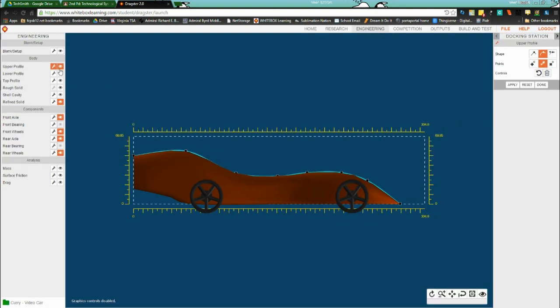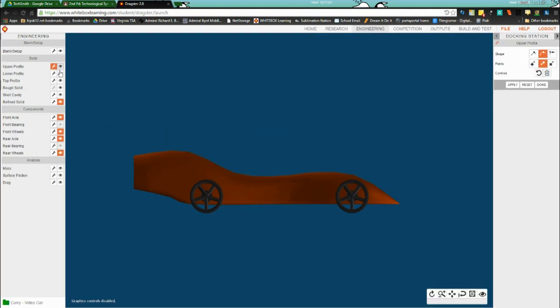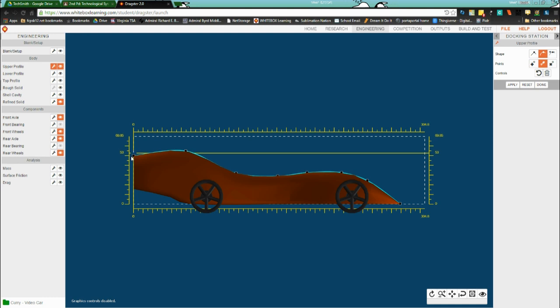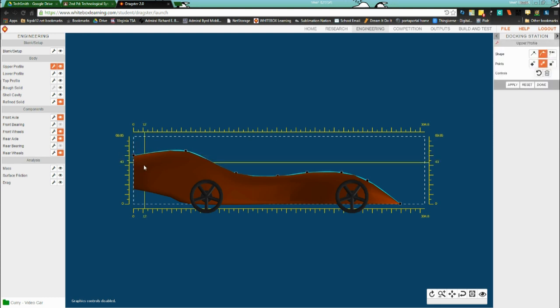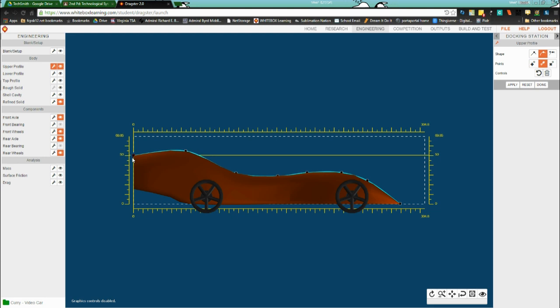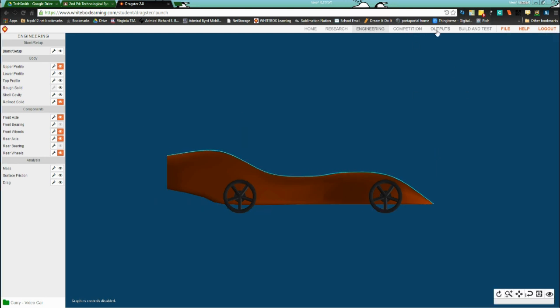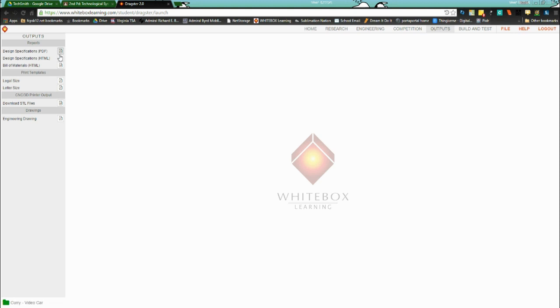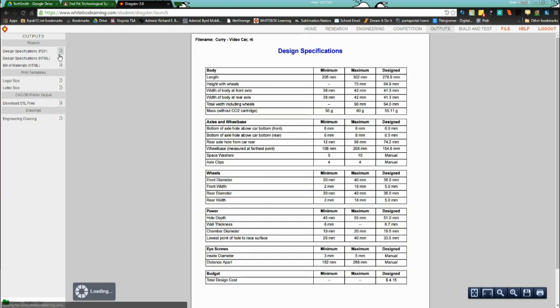I'm going to go back to upper profile, and just move this up a tiny bit. Notice I'm still on 50, but I did move it up a bit. Let's see what happens here. There we go, I'm in spec.